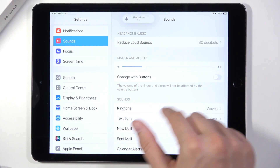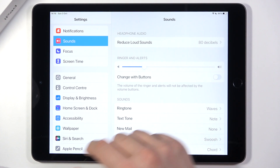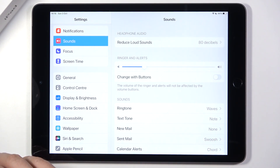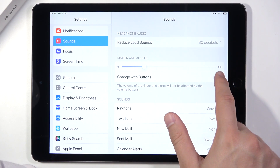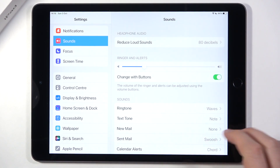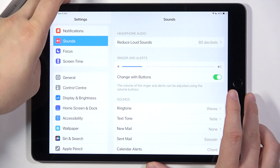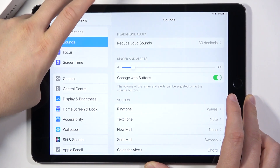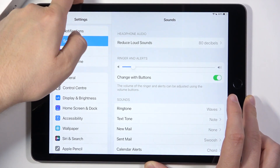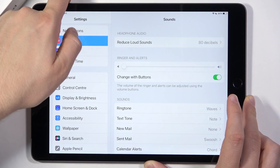We can also change the function of our volume buttons, so we can control media or control the ringtone and alerts. That's what we are going to do right now — tap on the switcher and then press the volume up or volume down button. Take a look. We can control the volume of our ringtones and alerts.